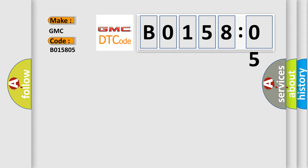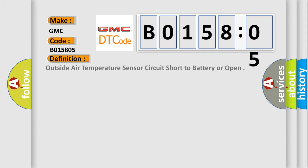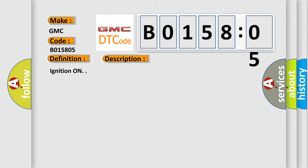The basic definition is: outside air temperature sensor circuit short to battery or open. And now this is a short description of this DTC code.